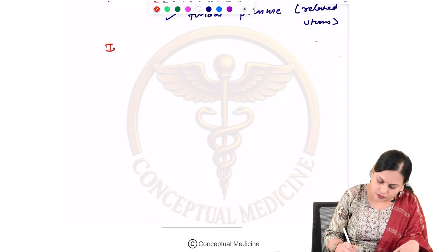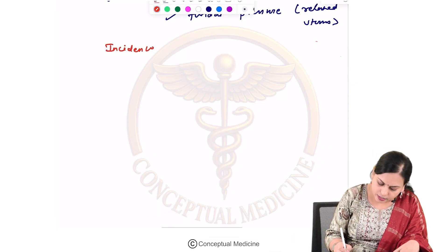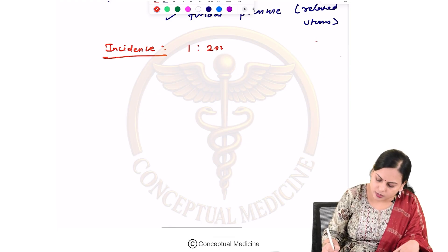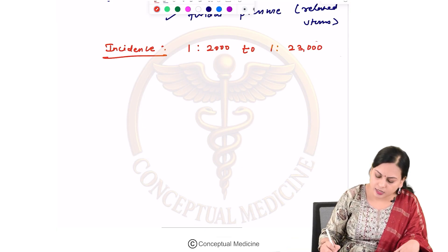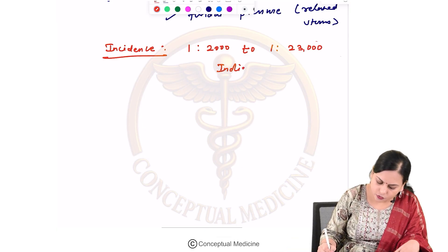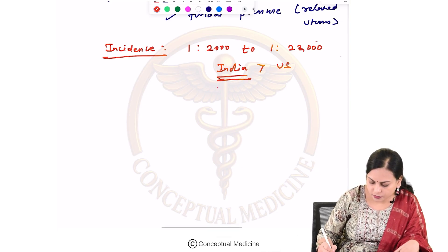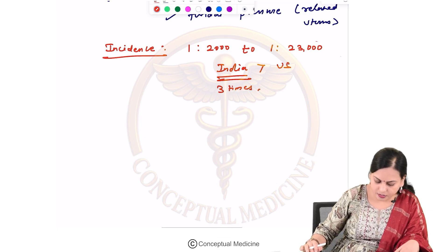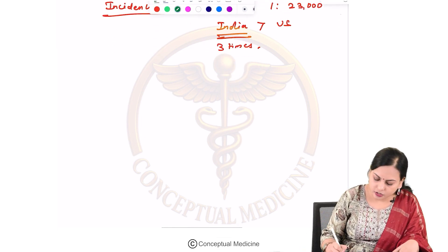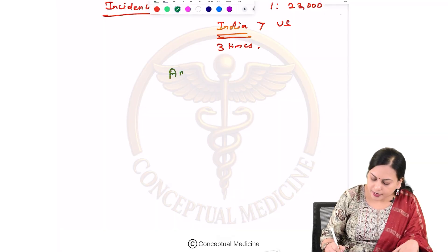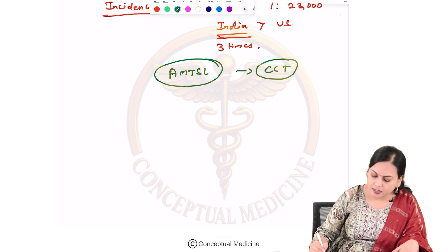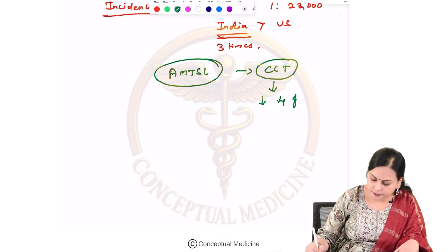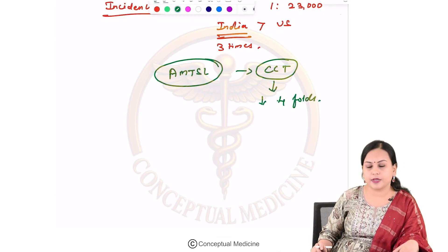The incidence of uterine inversion can vary between 1 in 2,000 to 1 in 23,000 deliveries. The risk is more commonly seen in India than in the United States — about three times higher. However, after the introduction of active management of the third stage of labor, with controlled cord traction, this incidence has reduced nearly fourfold.